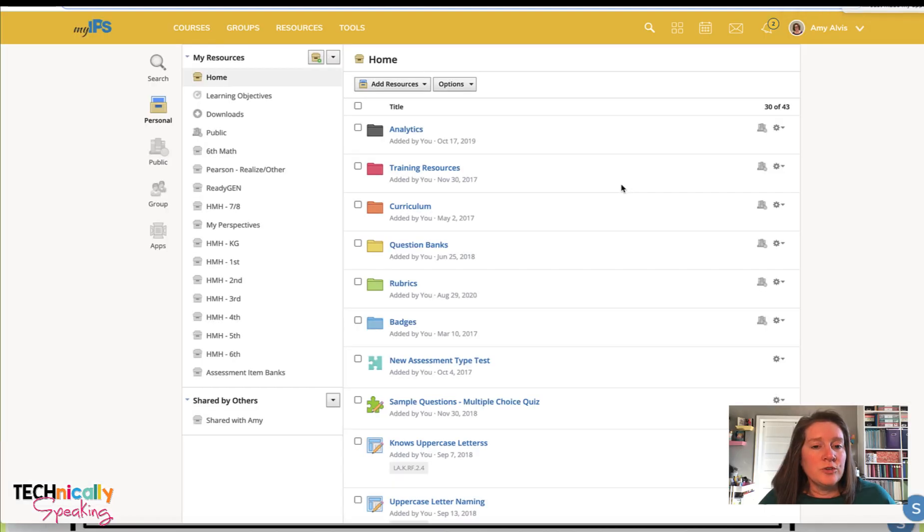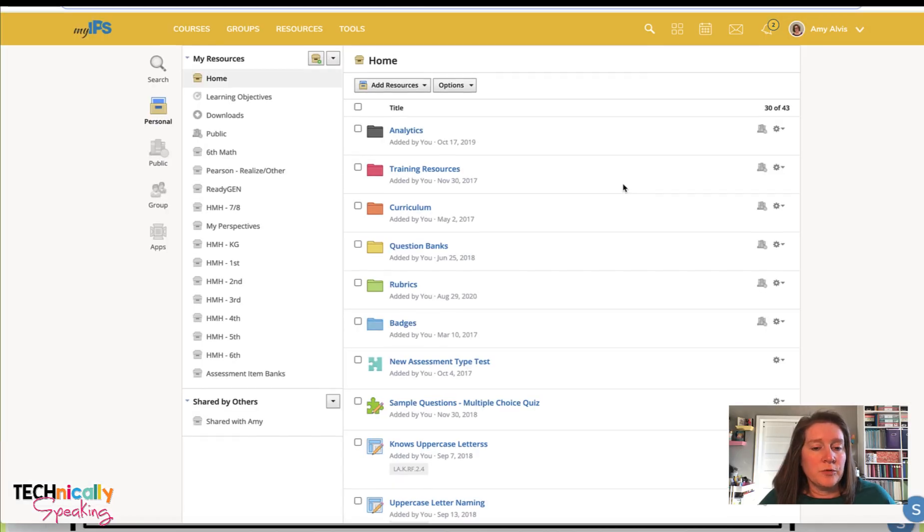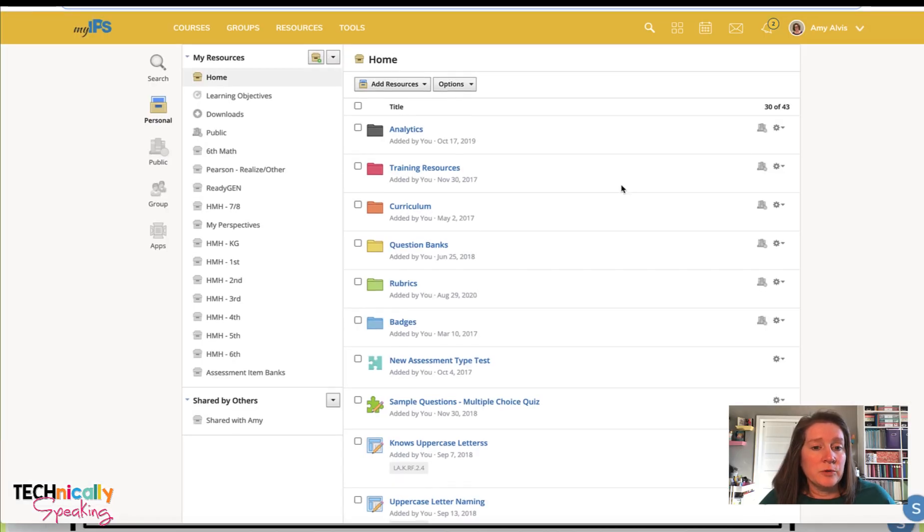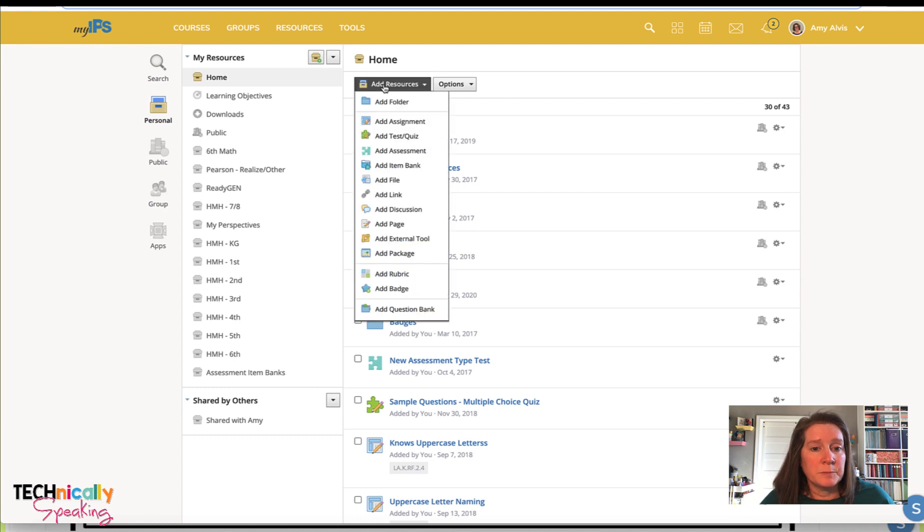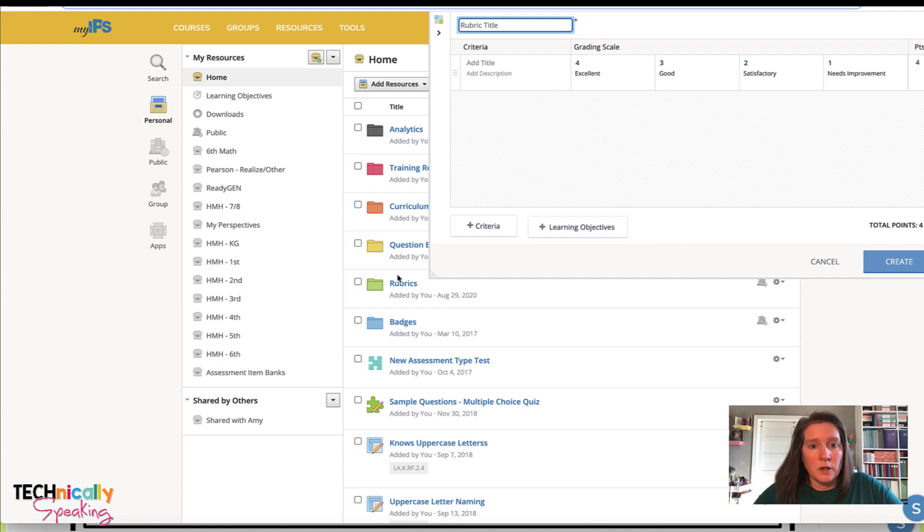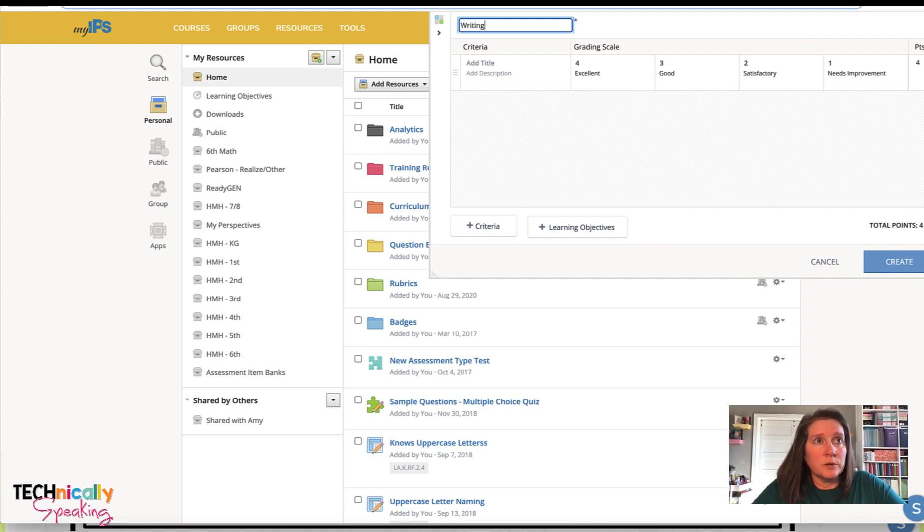With the first example, the first thing I want to do is create a rubric. So I'm going to go into my resources and add rubric and I'm just going to title it.